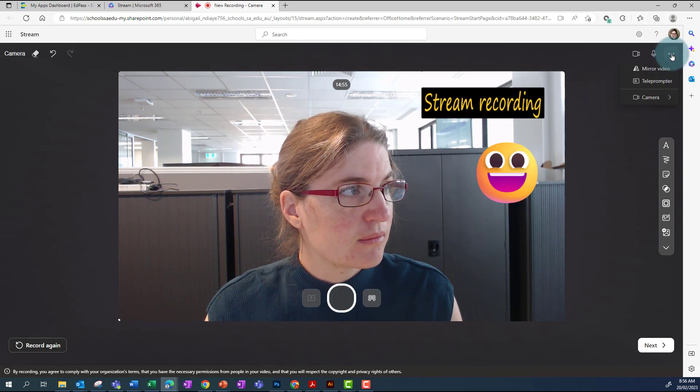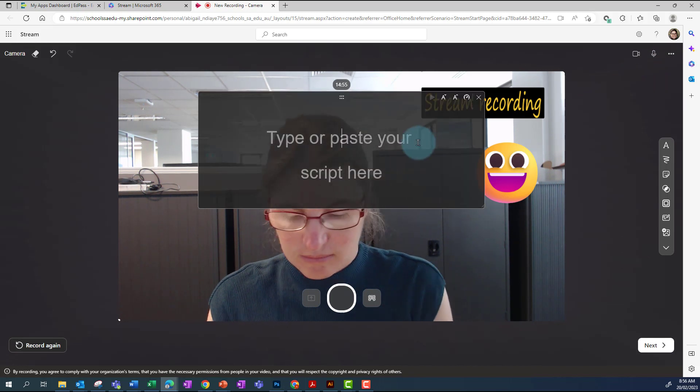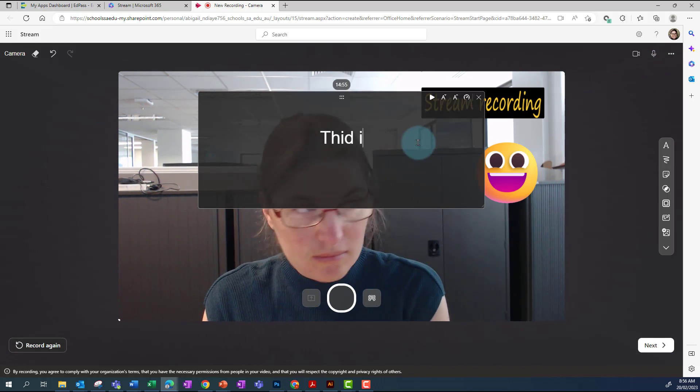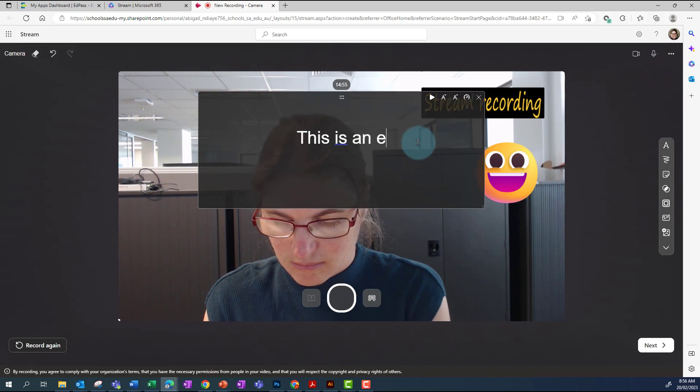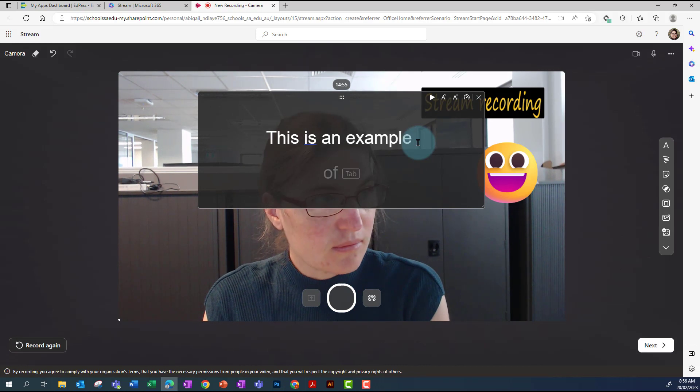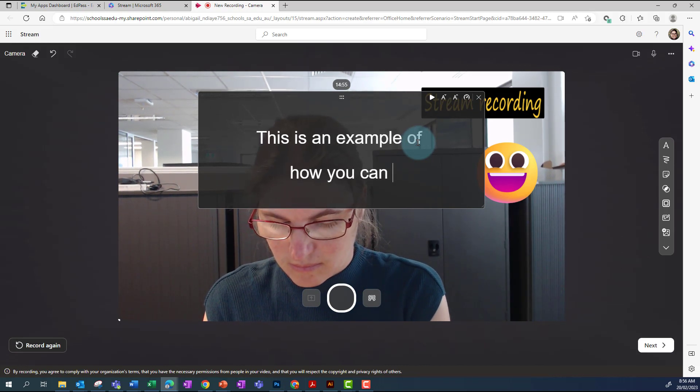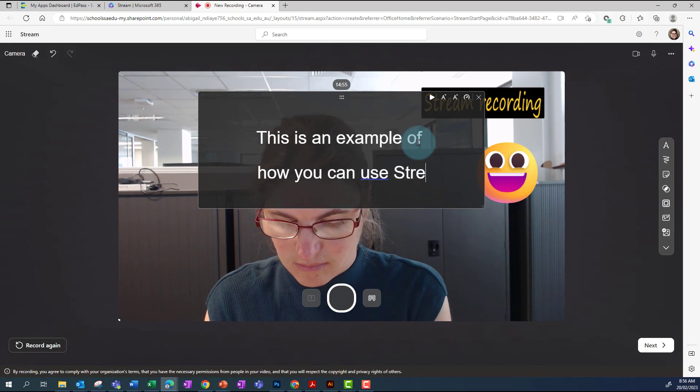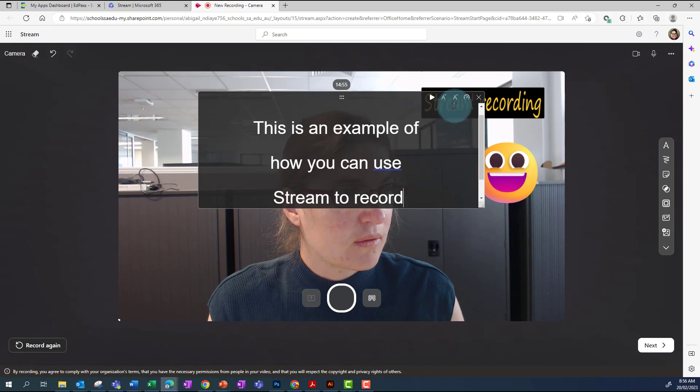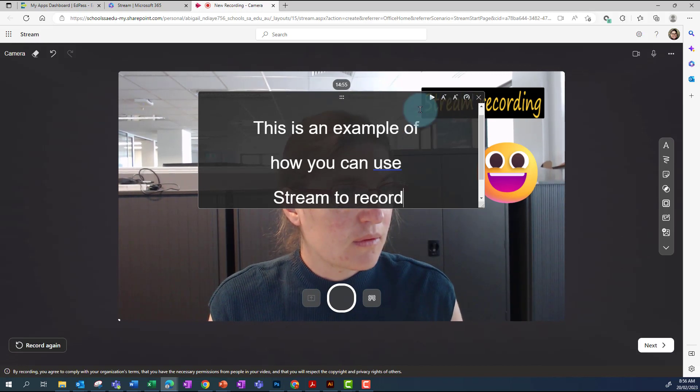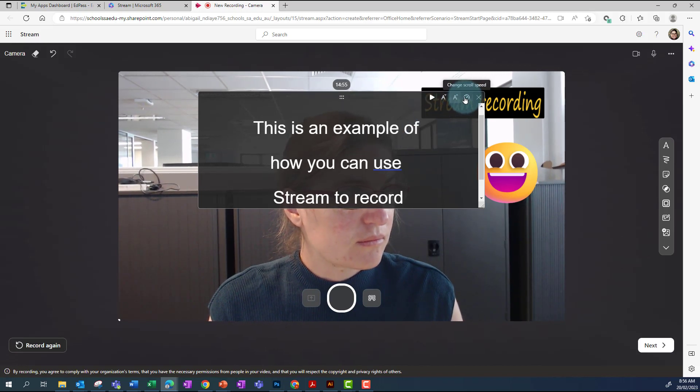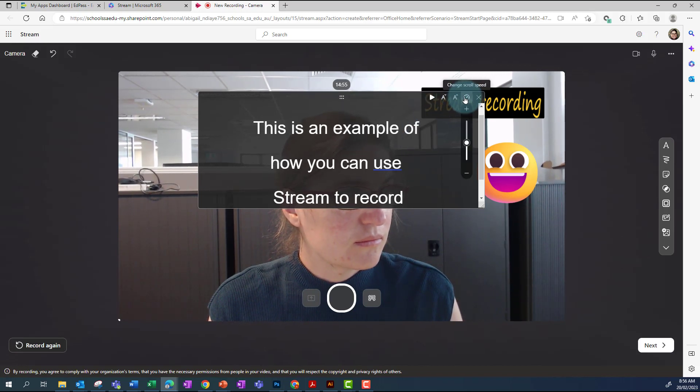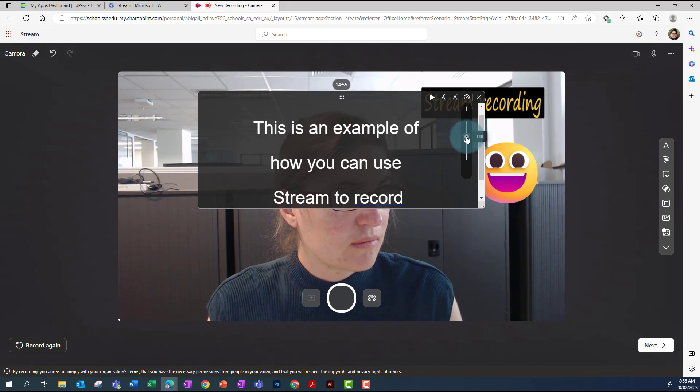If you want to use a teleprompter, go to the three dots where you can type in what you'd like to say, or copy and paste. This is handy if you've got text, say lyrics, that you want to read at a certain speed. You can change the speed that the text scrolls through.